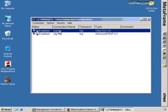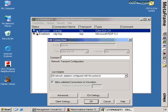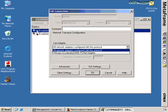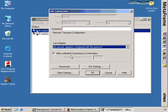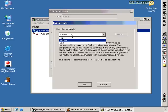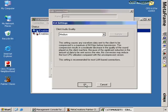Double-clicking the protocol opens more configuration options. You can enter a comment for the protocol and choose a network adapter through which the protocol routes — by default all adapters are selected. You can allow unlimited connections for the protocol or set a maximum connection count. Under ICA Settings you can set the client audio quality, which defaults to medium but can be set to high or low to provide more or less audio quality for users connecting via ICA.